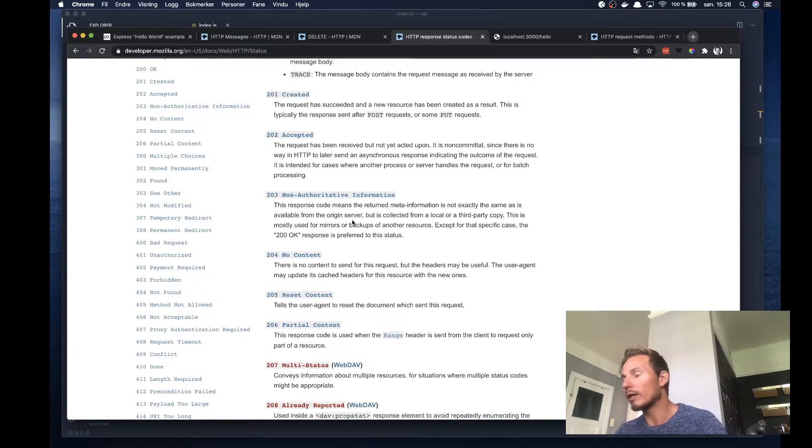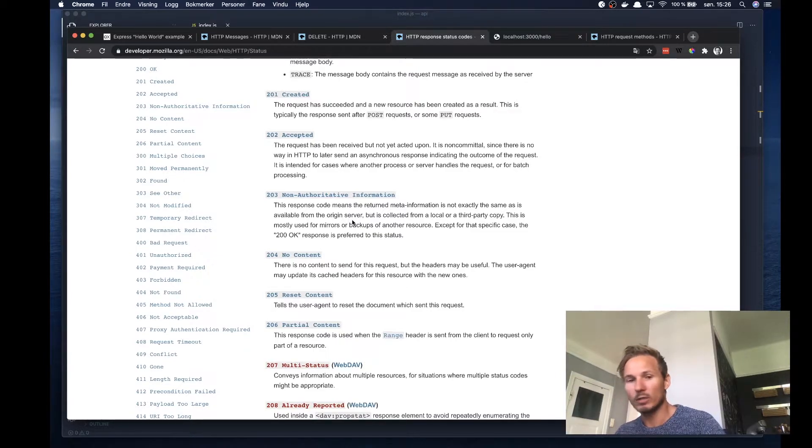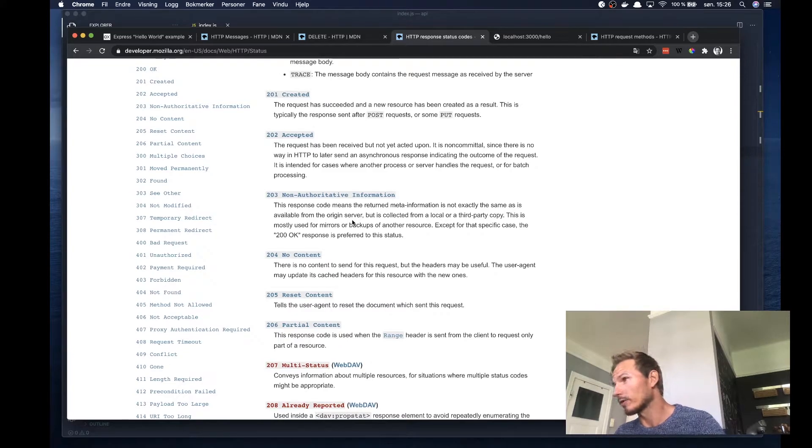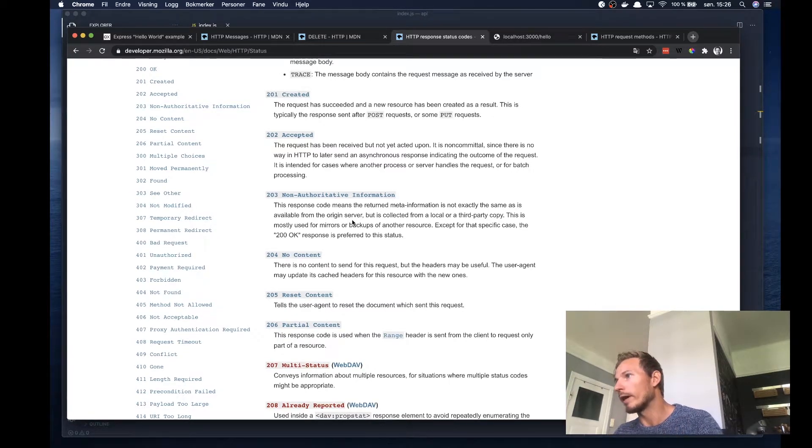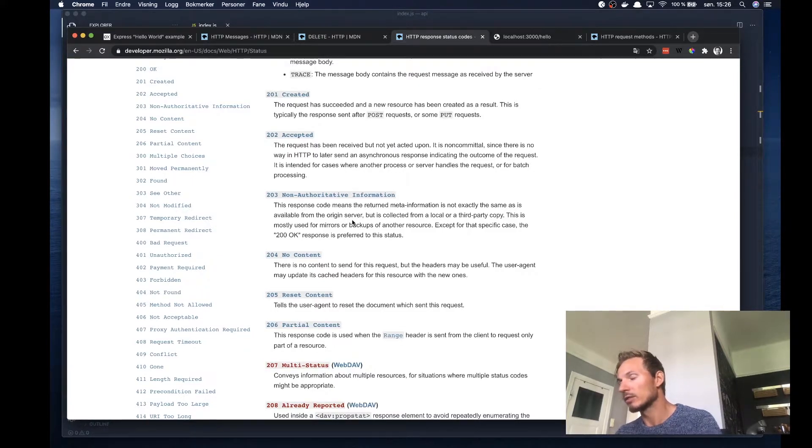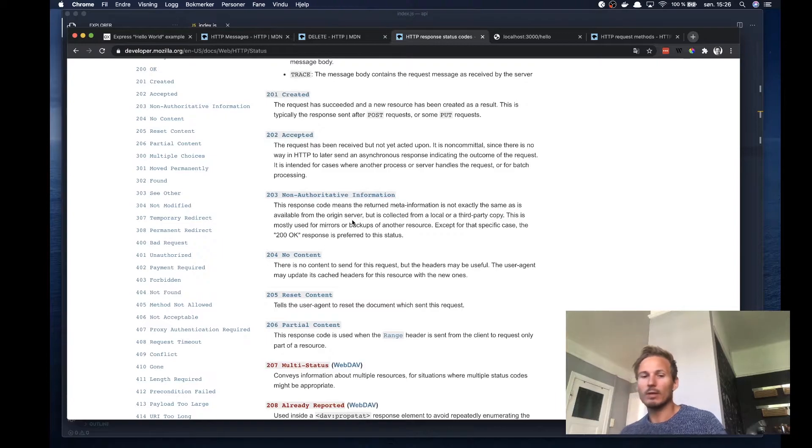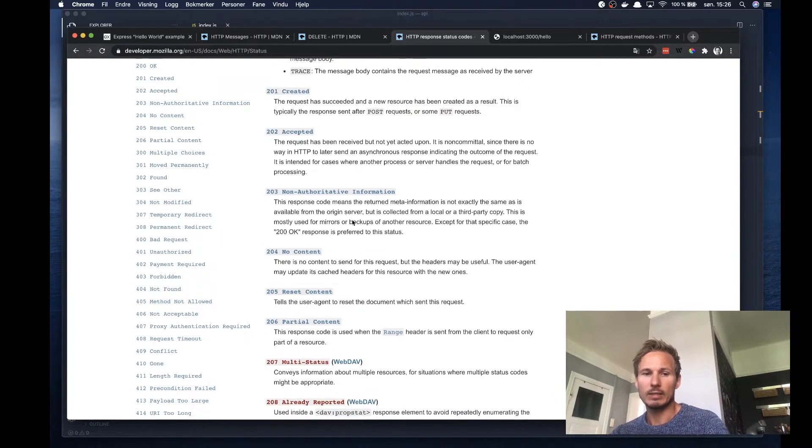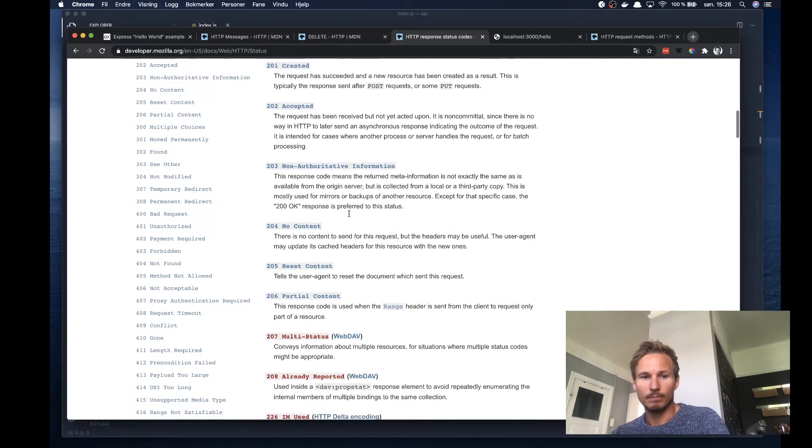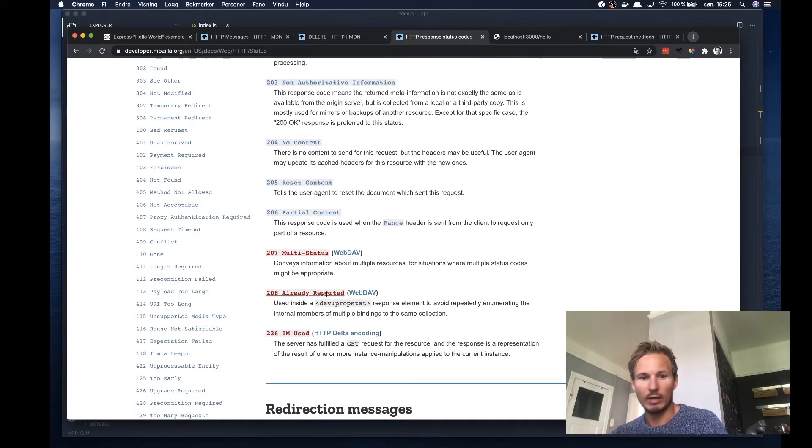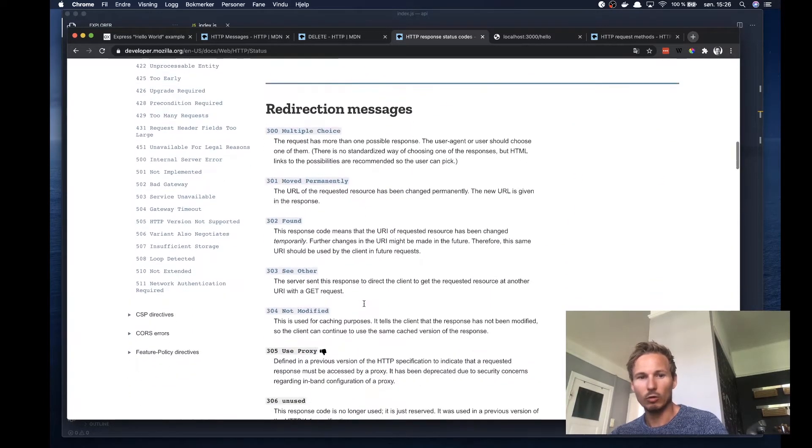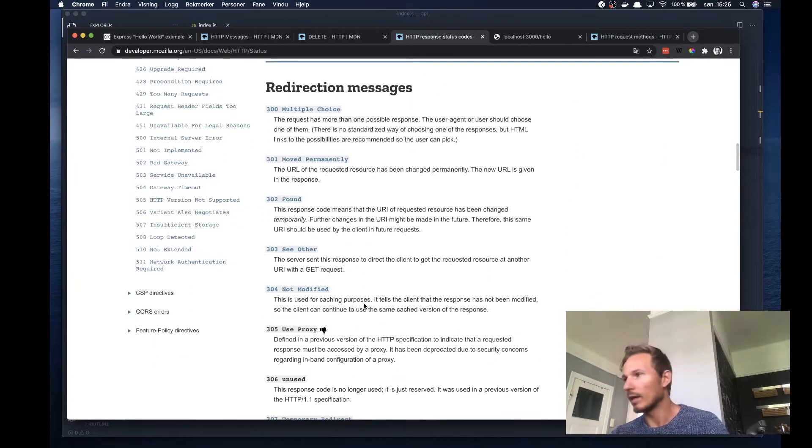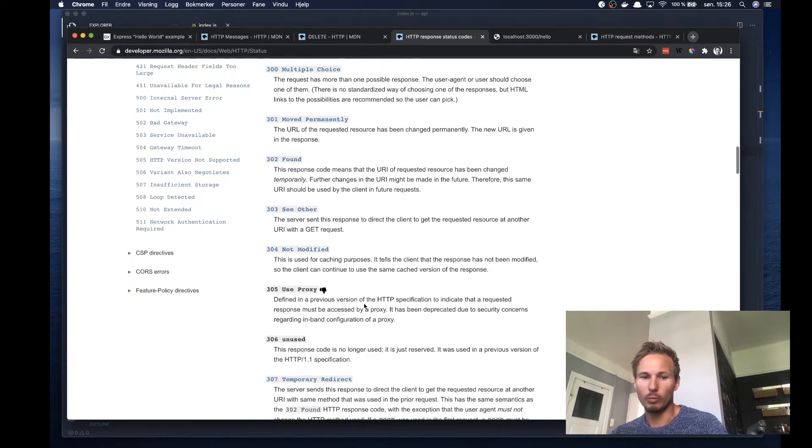Or something goes right, because they will know based on the codes where to start the debugging or what to do next. So I encourage you to take a look at these codes here and get to know them and get to know when to use them appropriately.